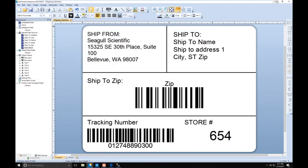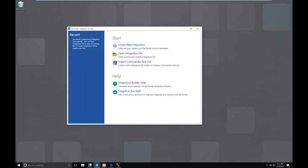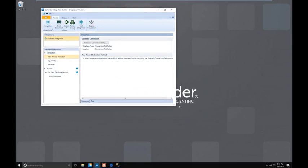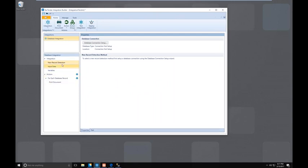Integration Builder is going to be the tool that you use to build and test the integration. This is going to be your welcome screen when you first open the application. We're going to click on "create a new integration." The method we're doing today is a database integration, so we'll select that and hit OK. Now we'll see the actual UI for building our database integration. You'll start by default on the left under integrations, under the option new record detection. We're going to click on that and click on setup on the right, which will establish the connection to the database we want to monitor.